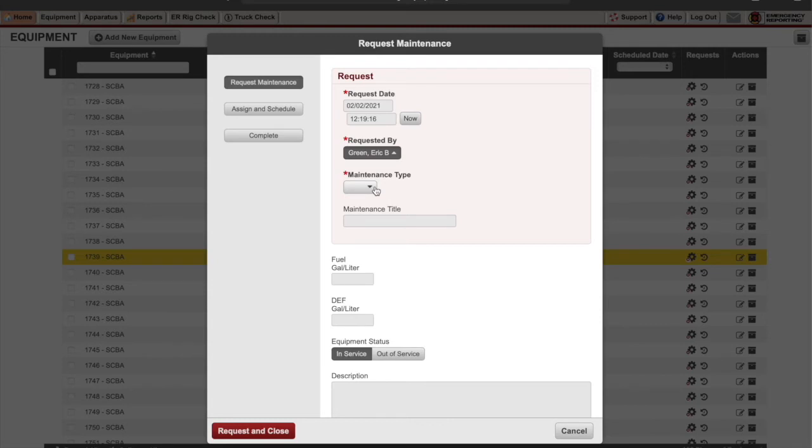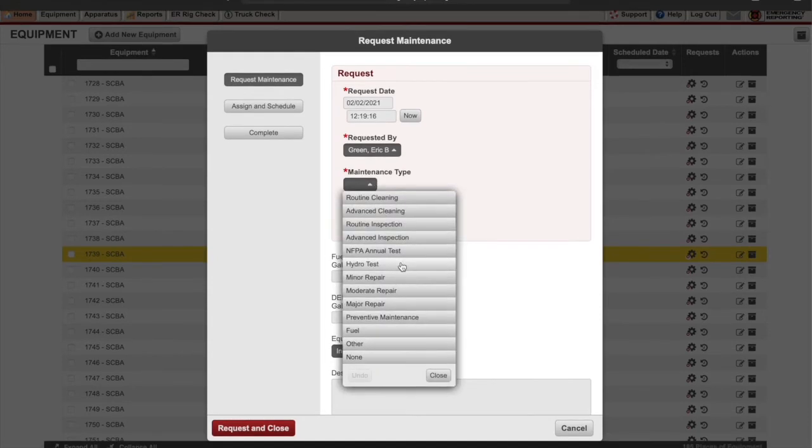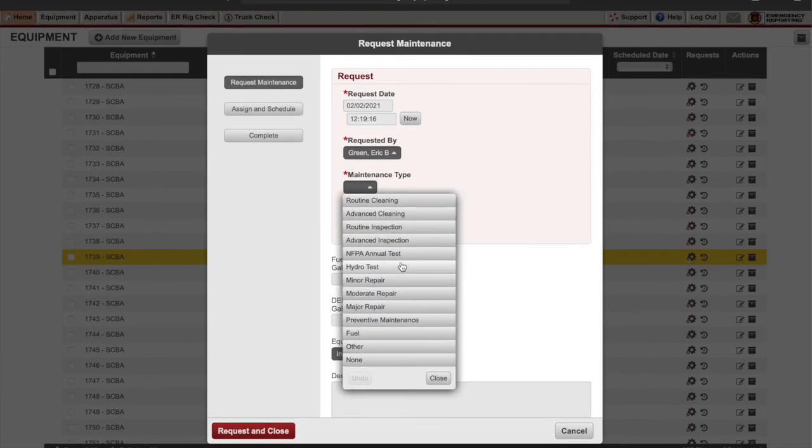Make sure your name, your date, all that's in there. Next we're going to select what type of repair it is.